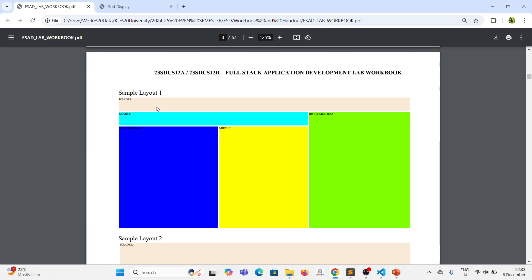How many rows and columns are there? The first row is header, the second row is search and right sidebar, the third row is left sidebar, middle, and right sidebar. The first column is header and search and left sidebar, the second column is header, search, and middle, the third column is header and right sidebar. So there are 3 rows and 3 columns. The first column is 33%, second column is 33%, third column is 34% — all together 100%. The first row height is 10%, second row height is 10%, third row height is 80%.